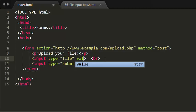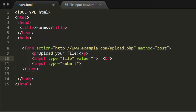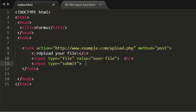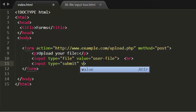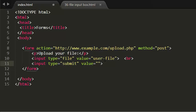You can also give values to it. I'm giving the value as user-file. I'm giving this value as upload. See here when I give the value, my submit button name will change. When I refresh this, see my name changed.